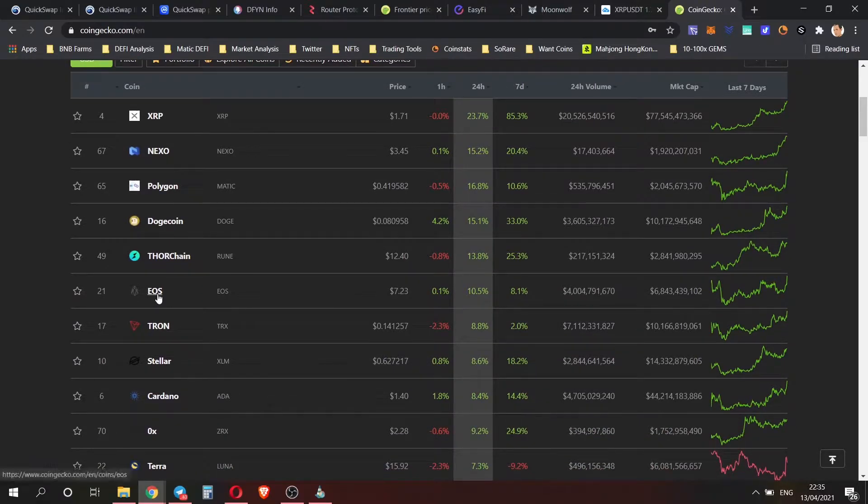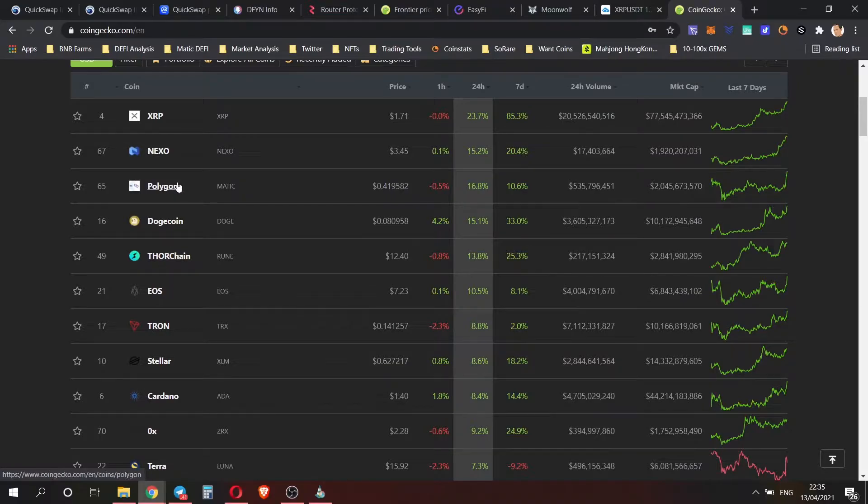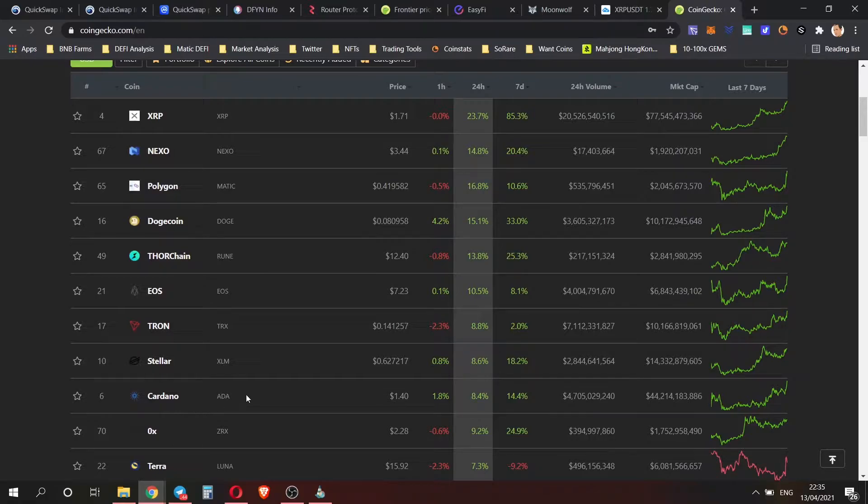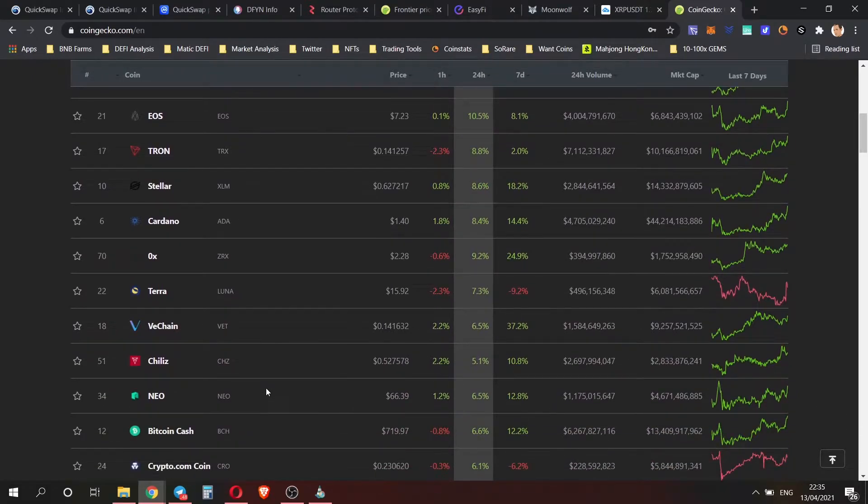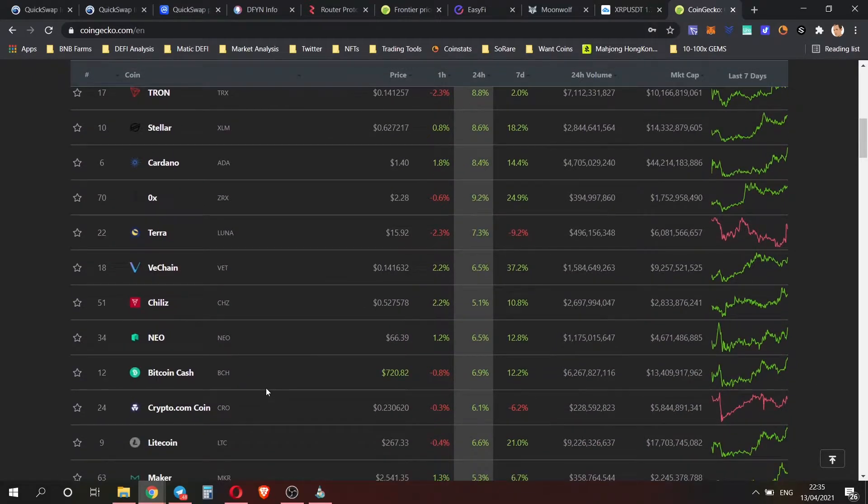You can see a lot of these coins like XRP, Polygon, Dogecoin, EOS, Tron, Stellar, Cardano - the ones that seem to do well today are quite a lot of the OG coins. We've got Neo as well, but not really massive gains to talk about apart from XRP.